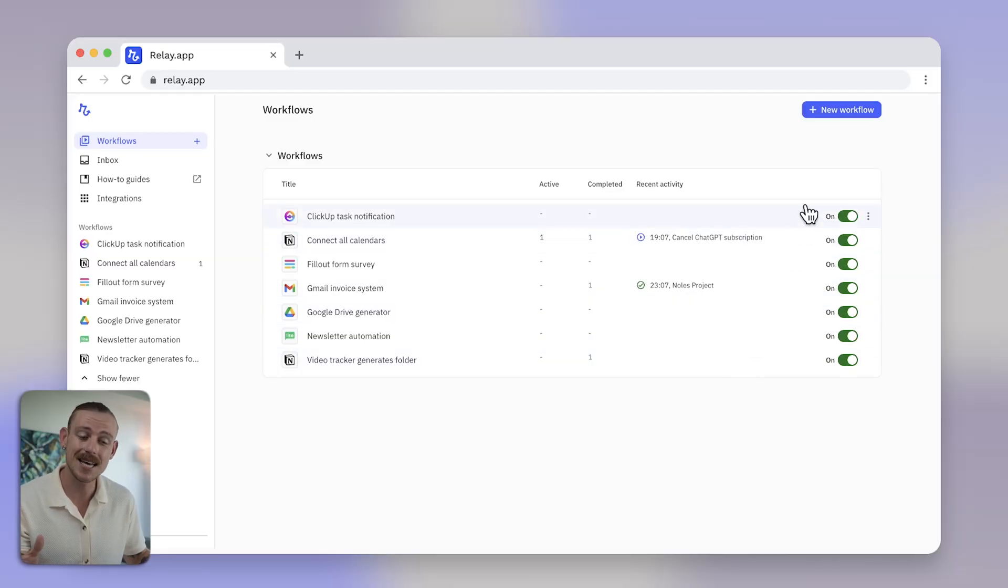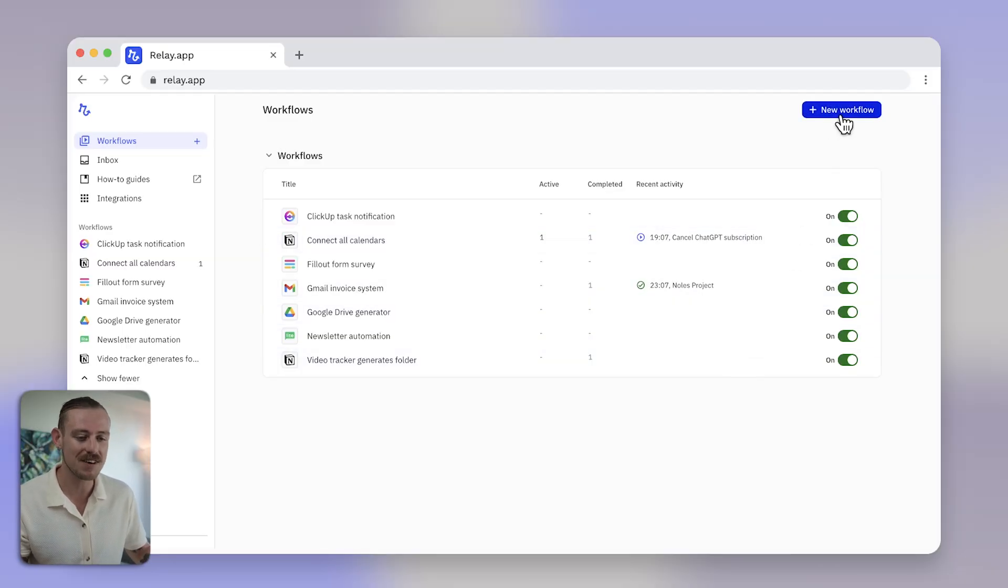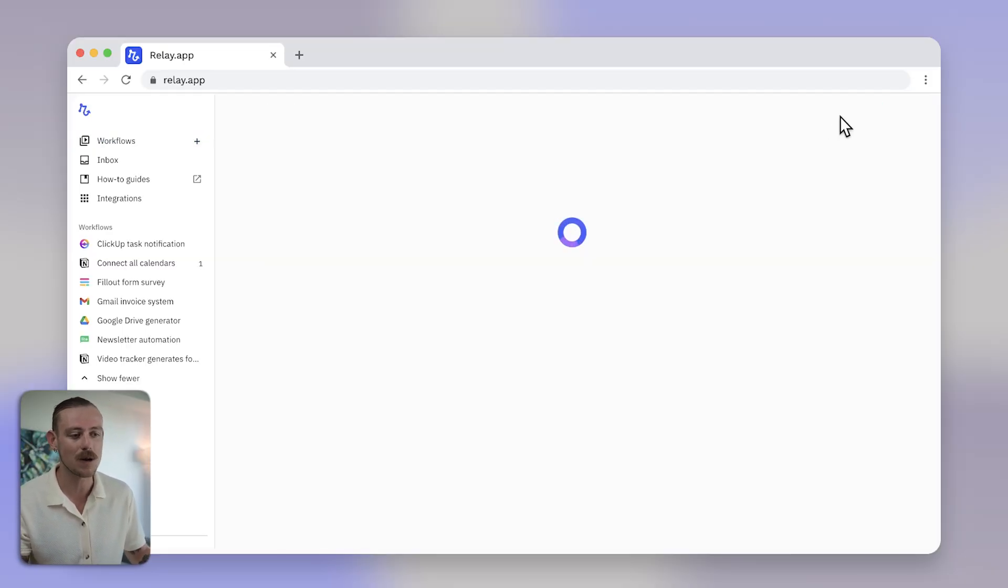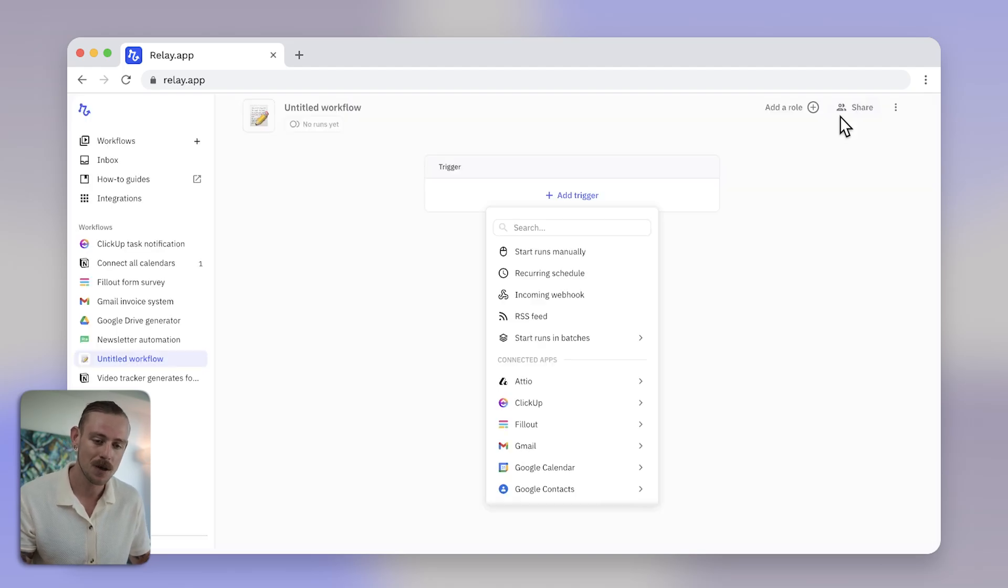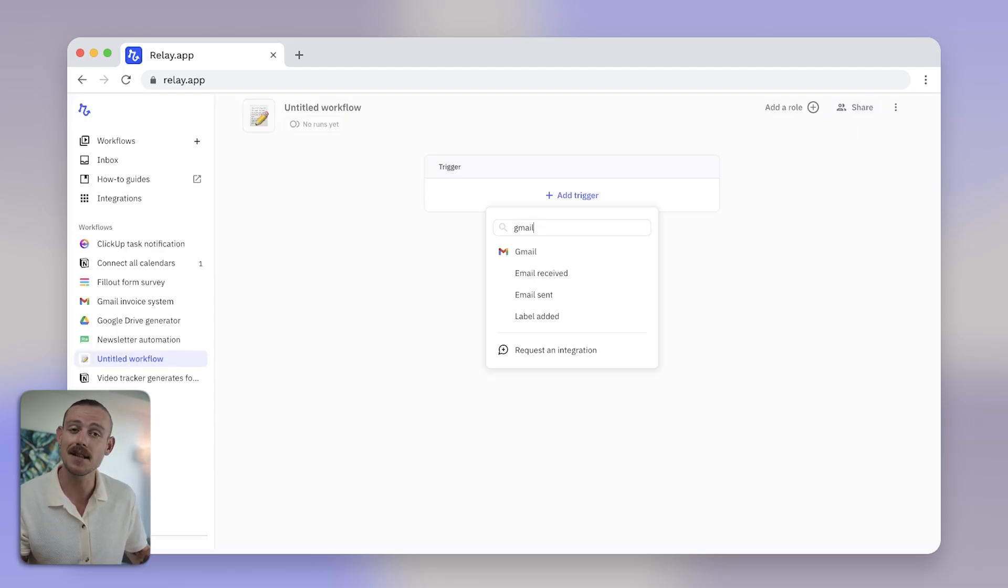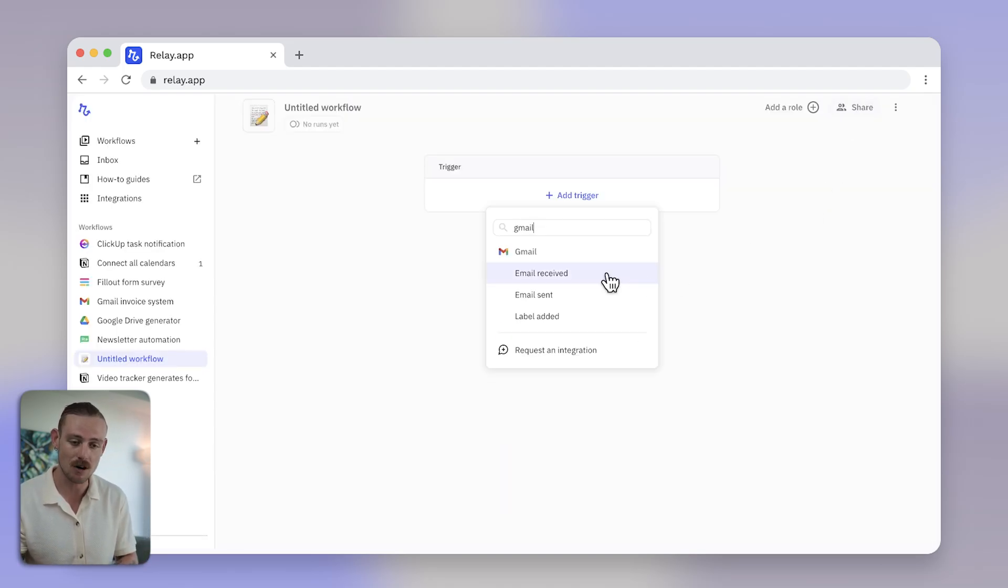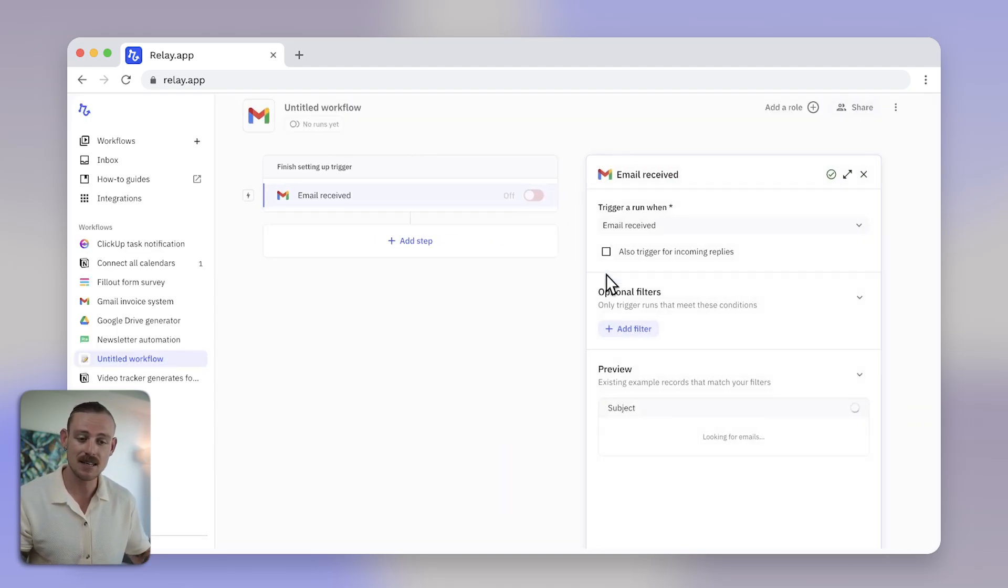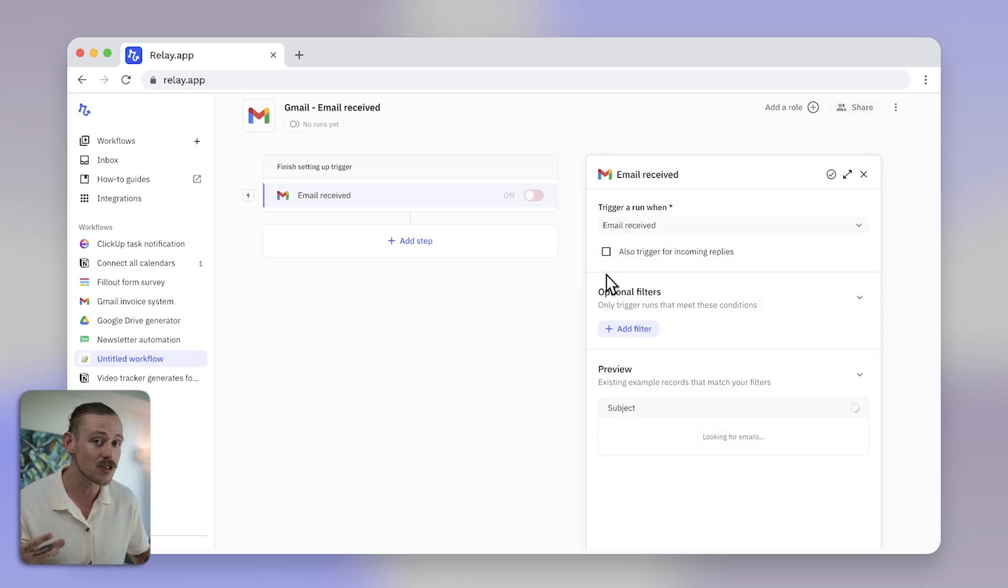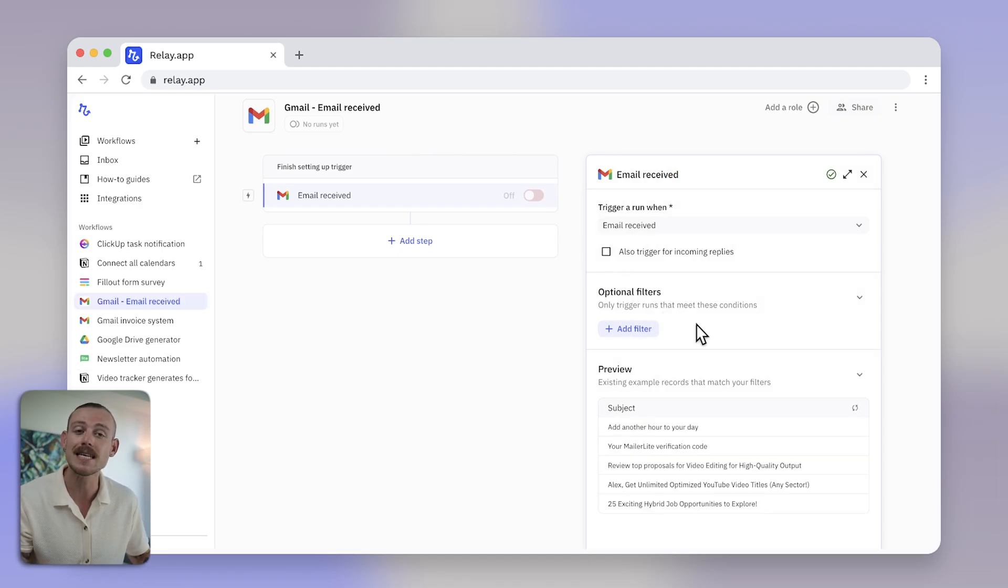Once you are in the Relay.app dashboard, navigate to the top right corner and select new workflow. With add trigger selected, search for the app you want to kick things off. And if this is the first time using your app in Relay, you'll need to authorize the connection.